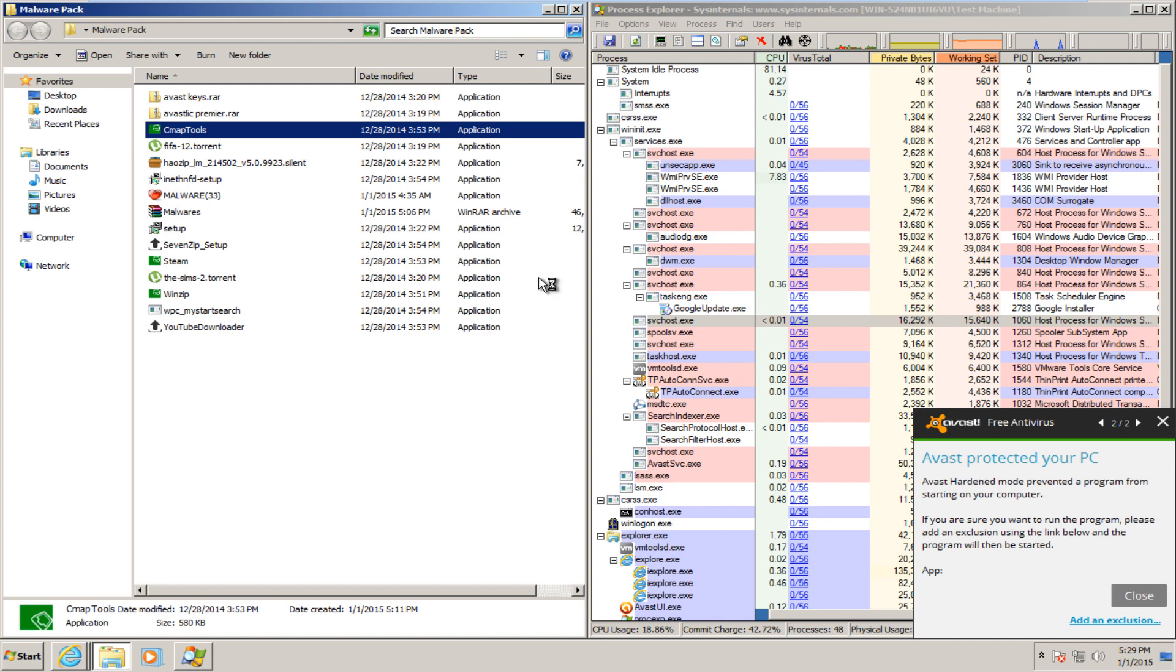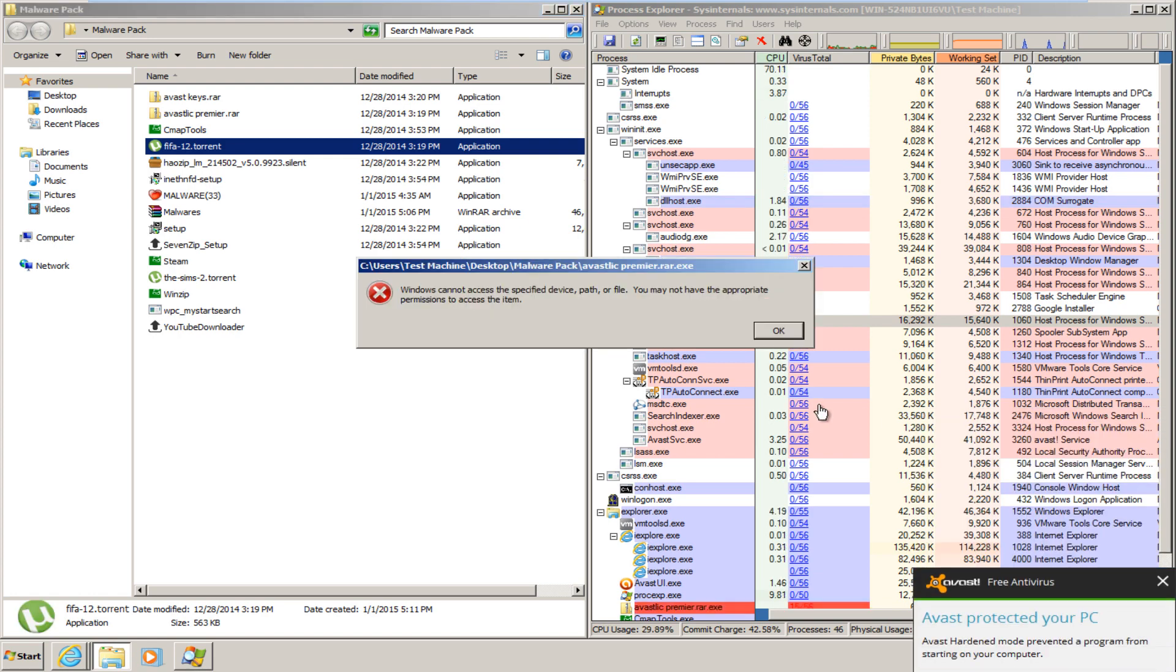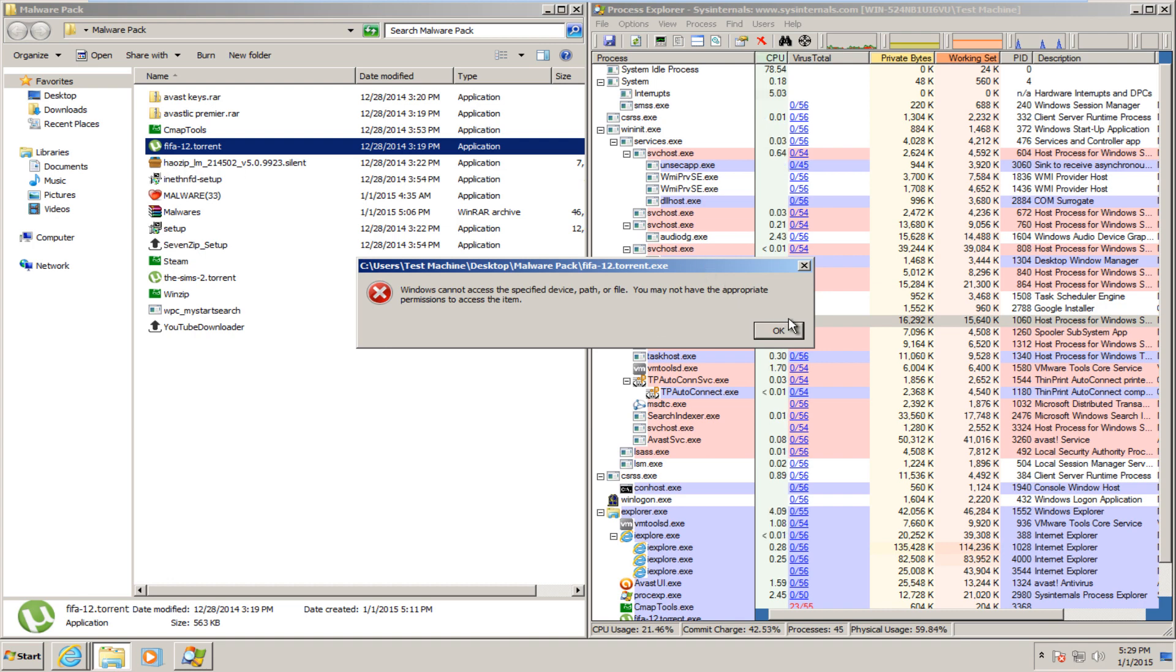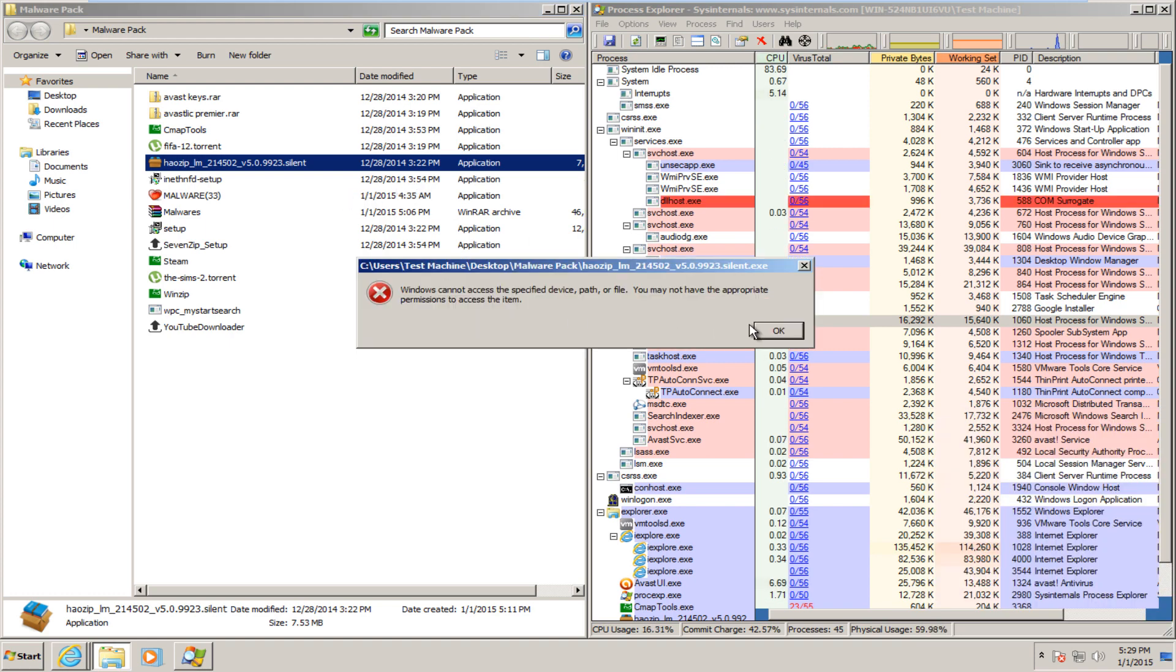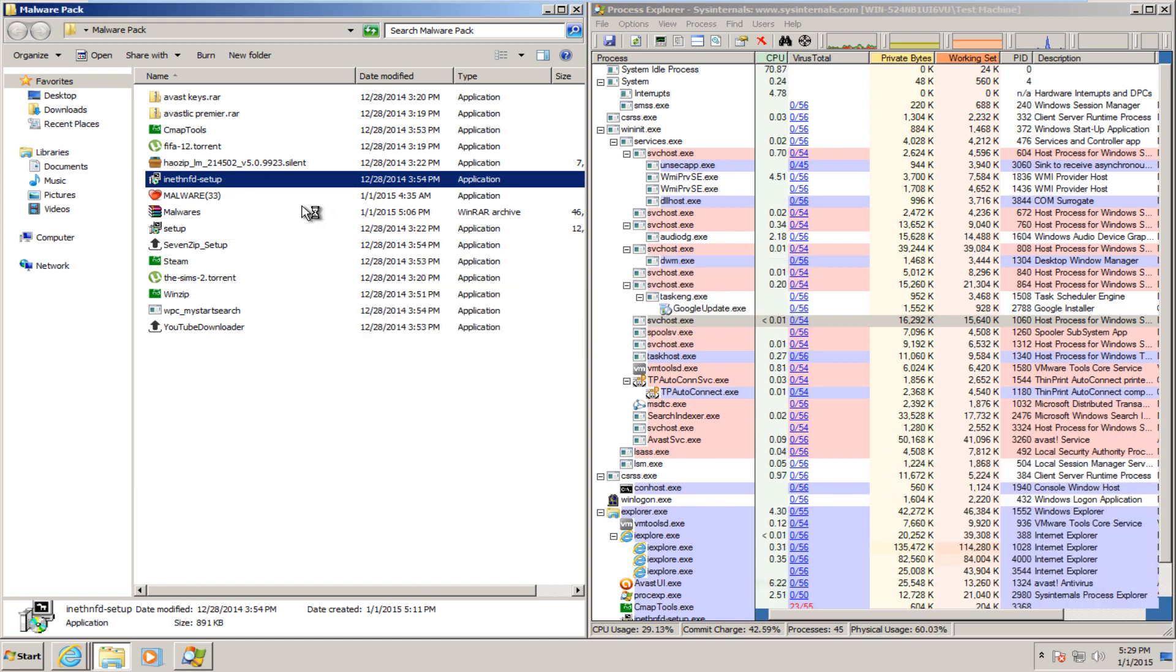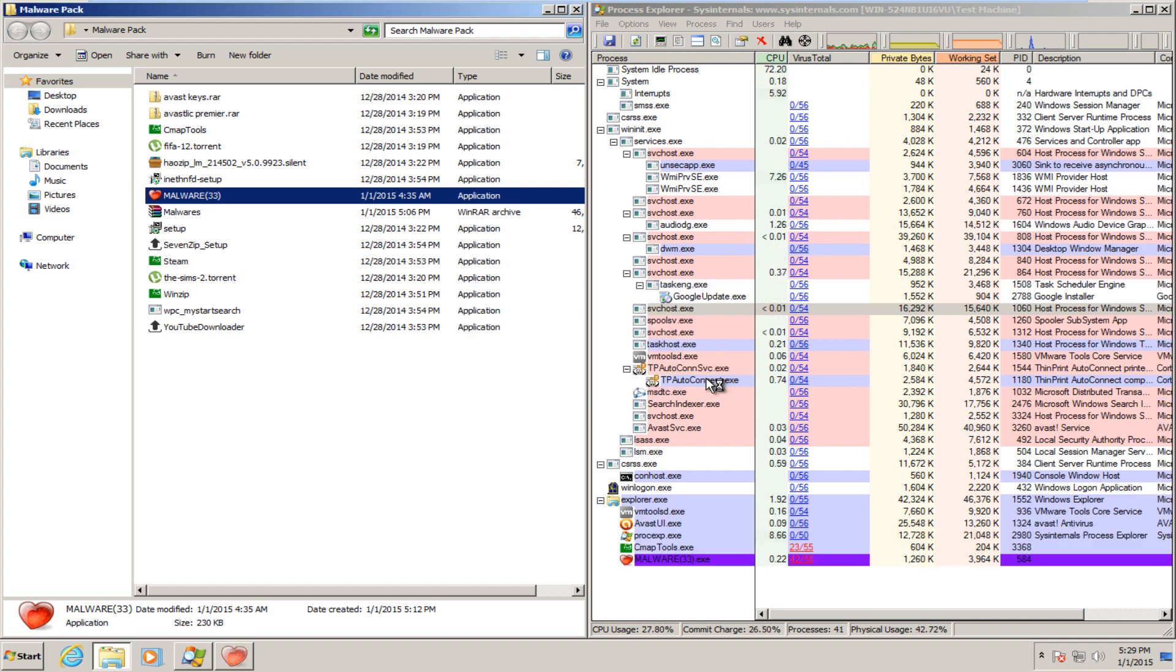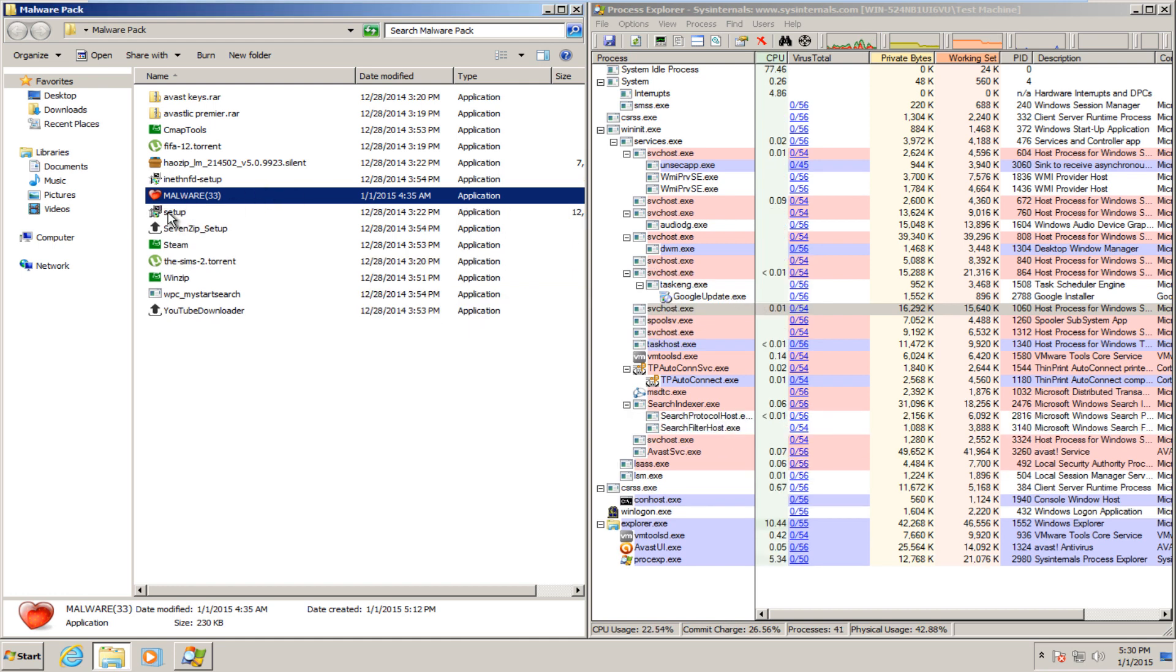And the next one was blocked by Avast hardened mode. It appears that one was also blocked. That one was also blocked. Like I said, it's pretty much default deny here, so that one was also blocked. None of these are in Avast whitelist, so as a result, they should all be blocked.